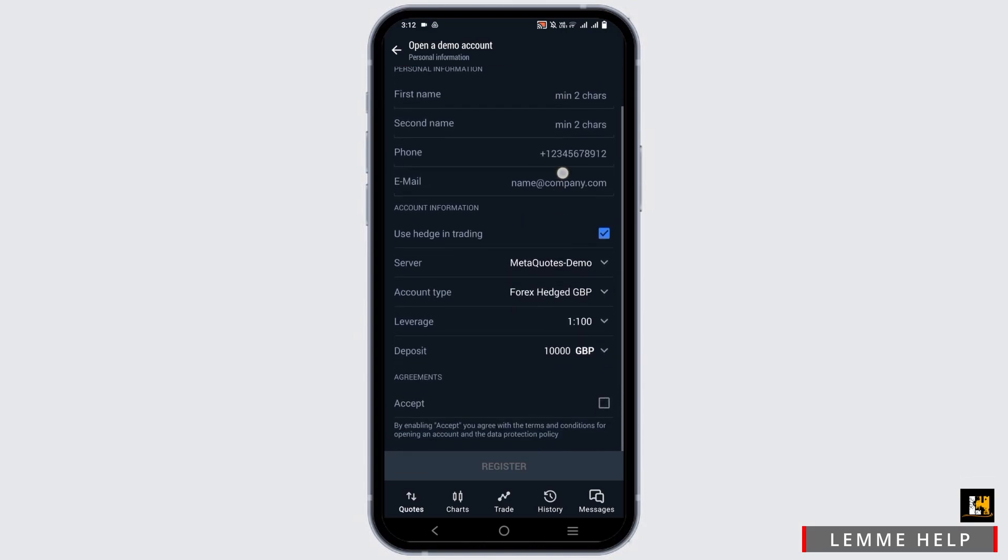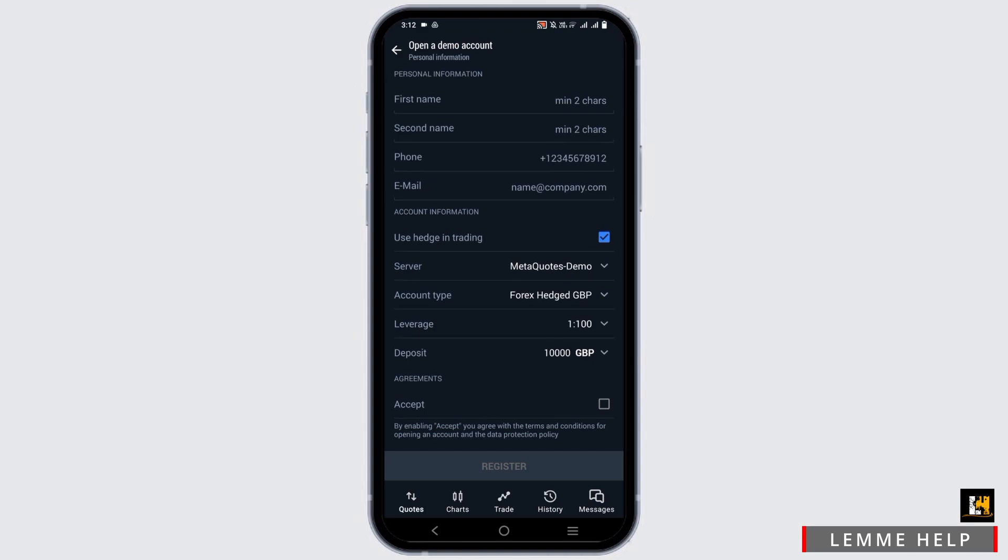Here you have to provide your personal information, account information, accept the terms and conditions and you can register with a new demo account.